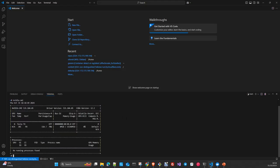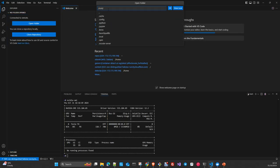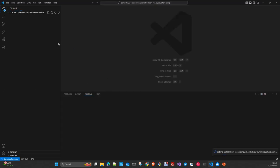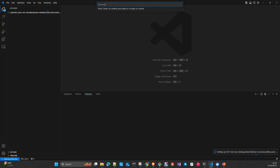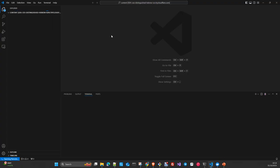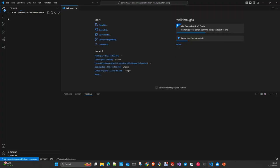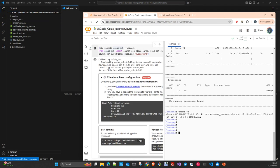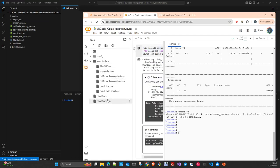Once connected, you can open a terminal and confirm you're on the Colab box — running `nvidia-smi` confirms the T4 GPU is available. You can then open your Google Drive content folder and browse your files directly from VS Code. It can be a little slow at times, but it works well. You can verify your files are exactly as expected.